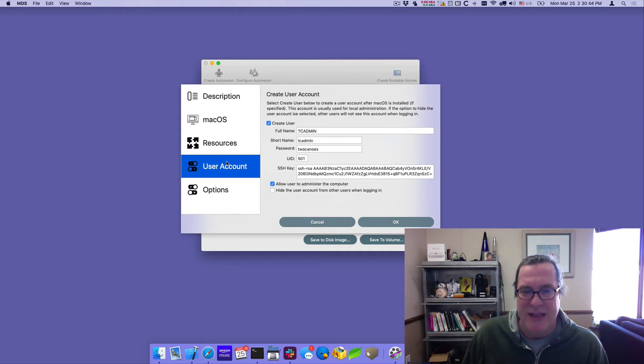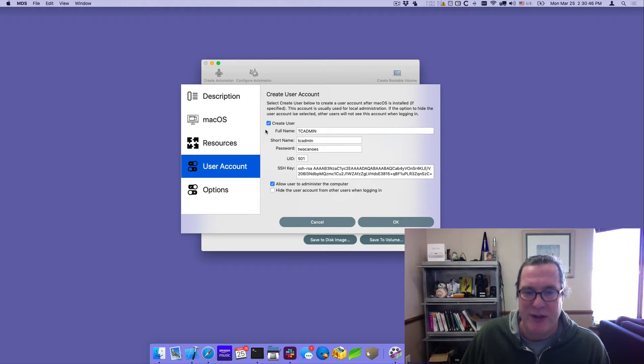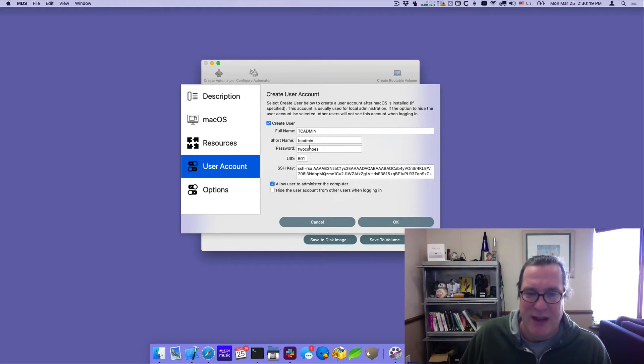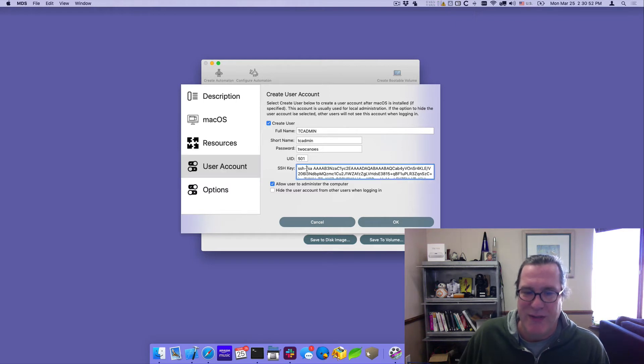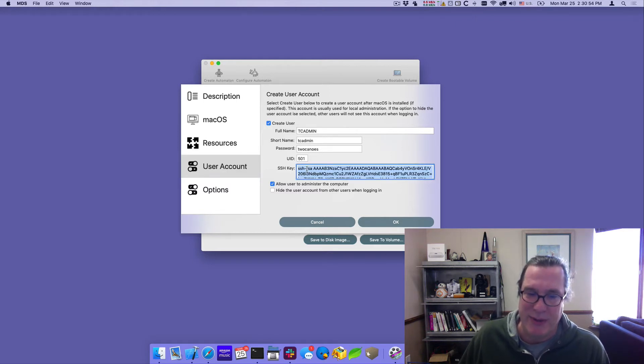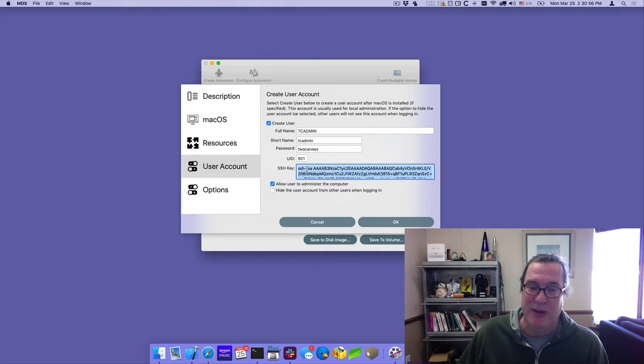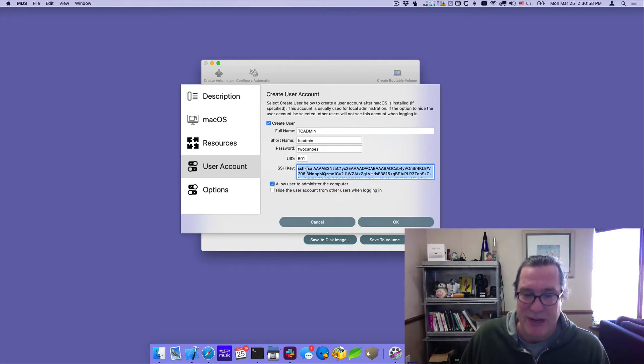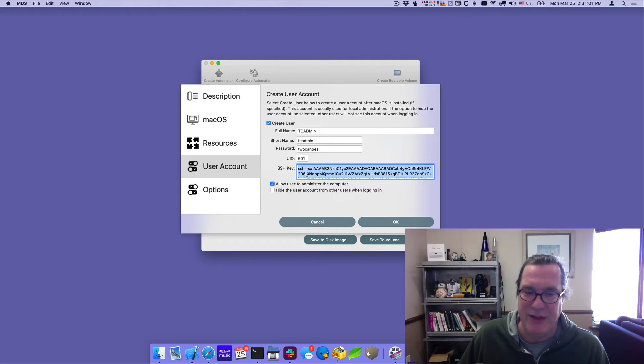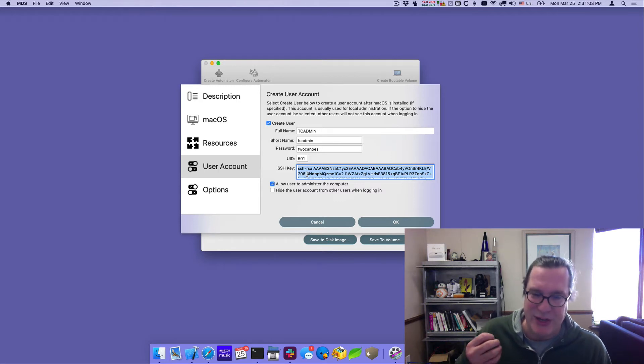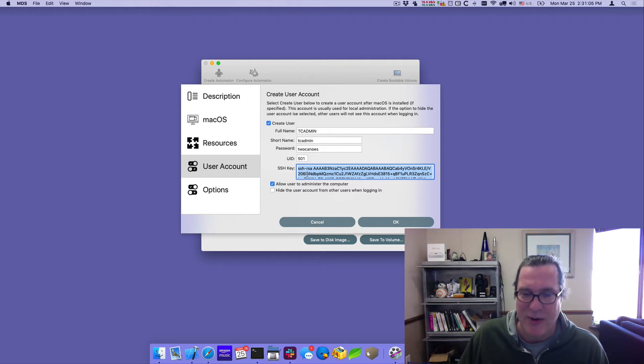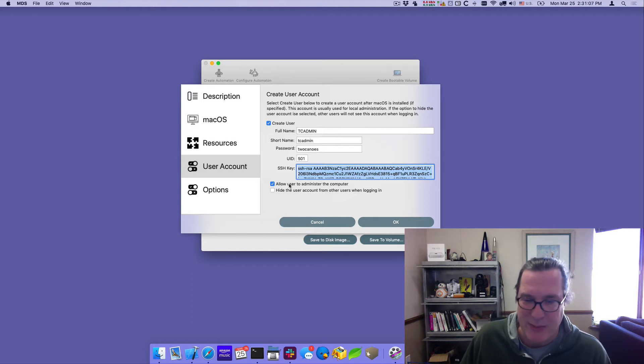It has the ability through the UI to create a user. So I called one called tcadmin, short name tcadmin, password is two canoes. And this is critical for being able to communicate with the machines without having to provide a password. You now can provide an SSH key. So if you put that in, the user account that's created has an SSH key and you can run commands remotely without a password.